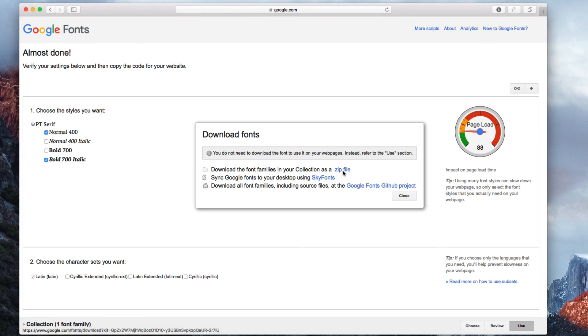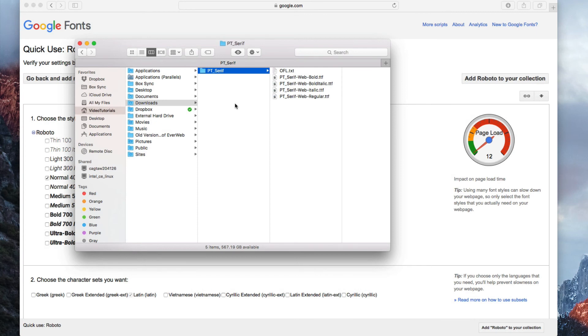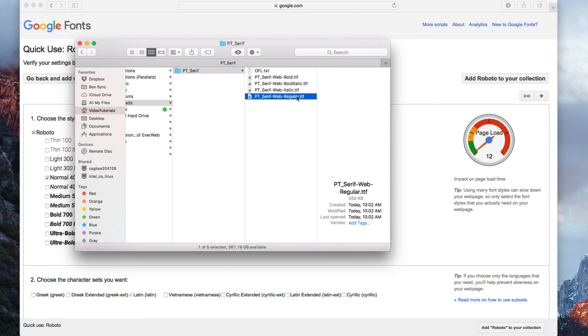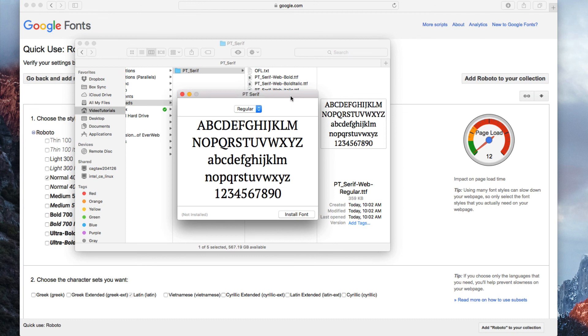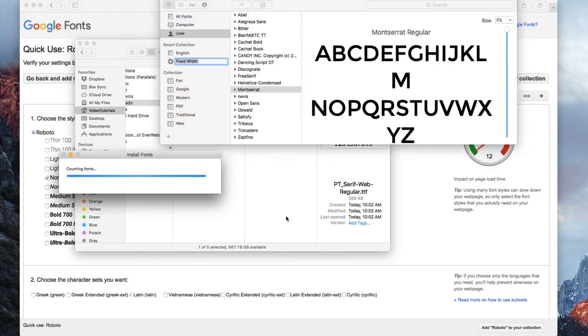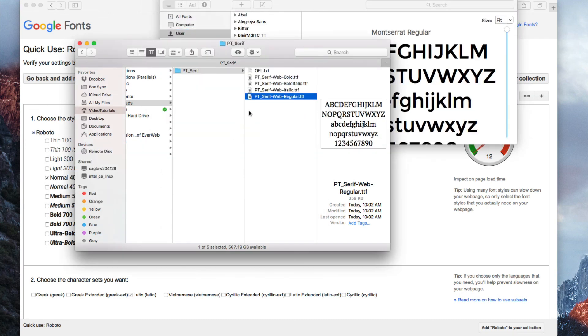Once the download is complete, it is time to install the fonts locally. To do this, all we need to do is double click on the .ttf file, followed by clicking the Install Font button on the pop-up window that will appear. I will do this for all of the fonts that I want to install.